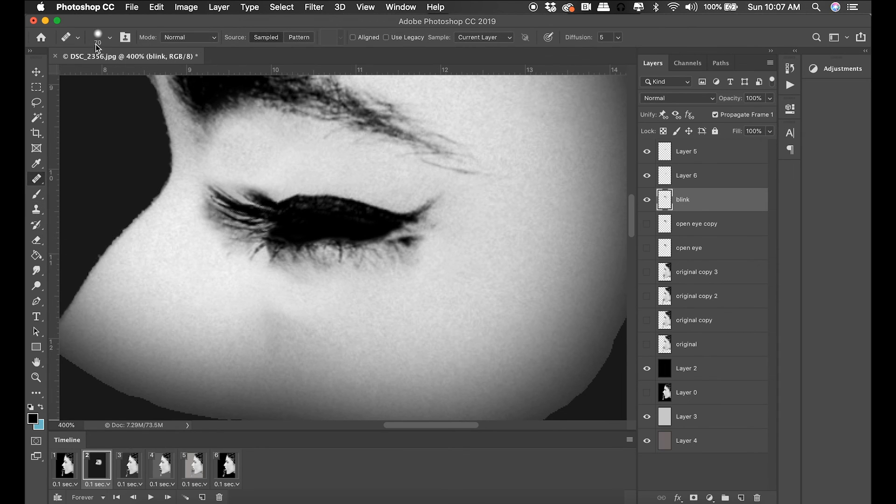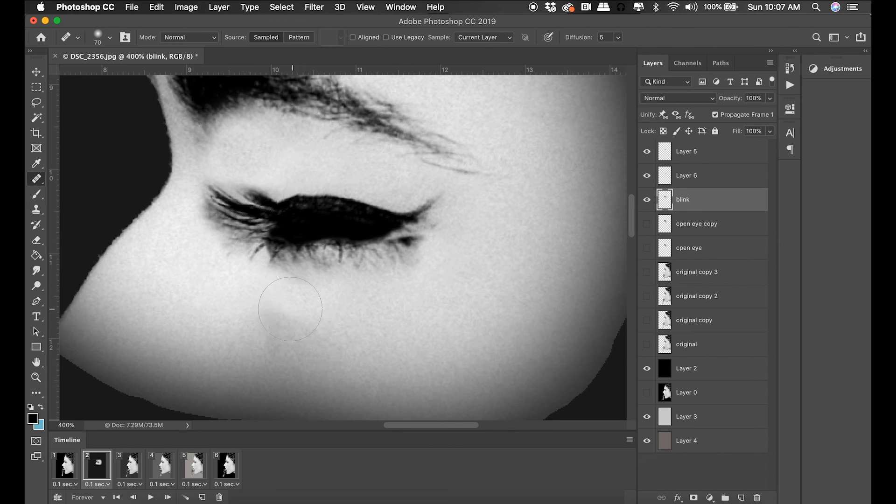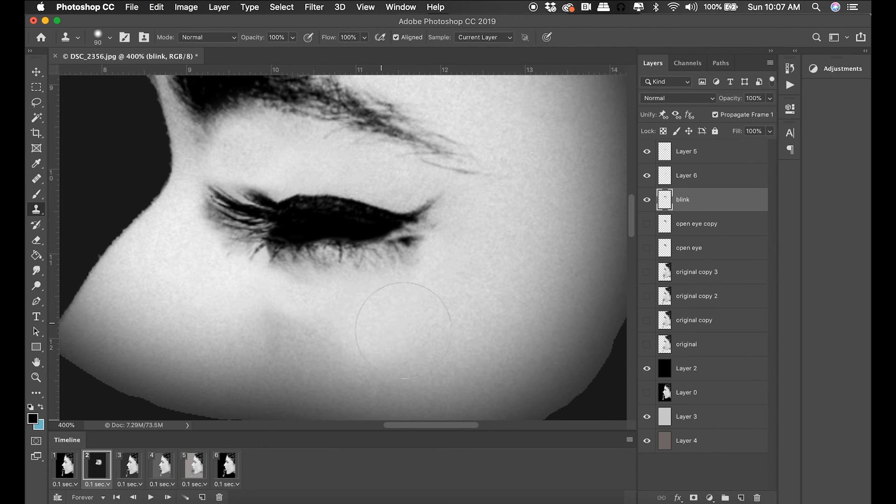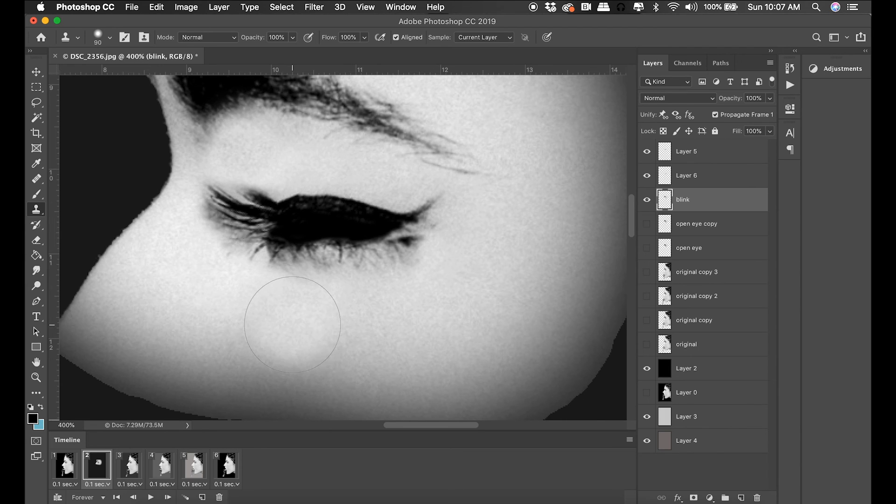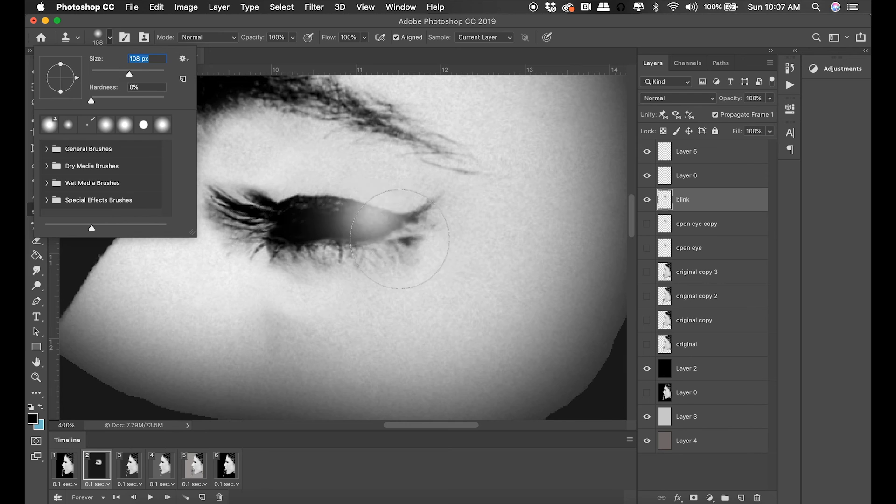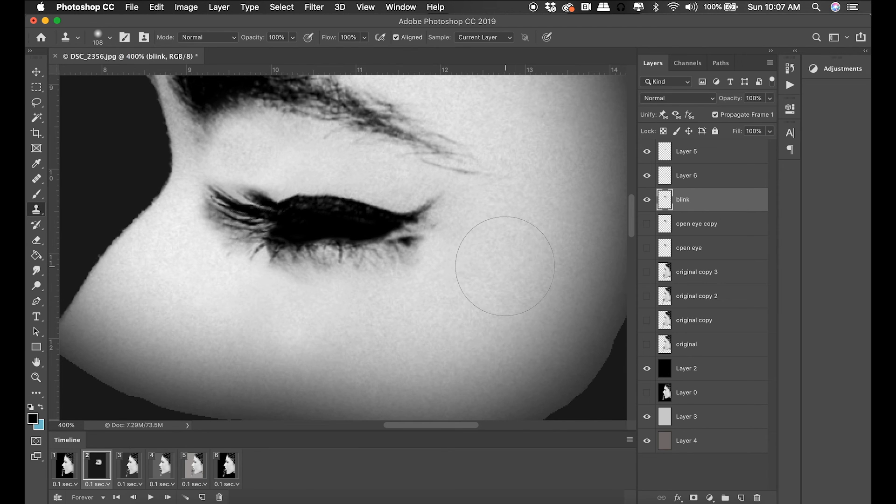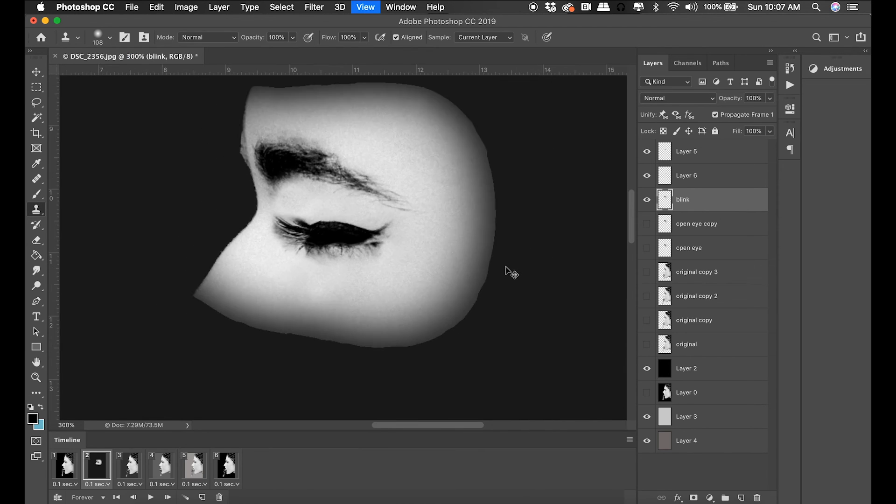For me, I'm using a very soft stamp cloning tool. I generally leave my hardness around zero when I do this kind of work so I have a nice feathered edge, because I'm dealing with human skin. If you're trying to clone out something like a car or a tree in the background, it's likely you'll have your hardness up a lot higher than what I have my hardness at now.